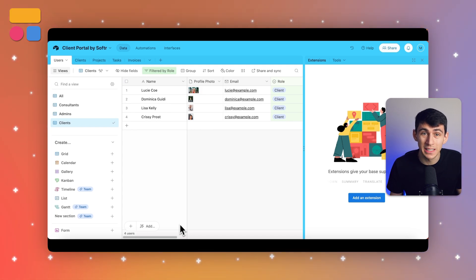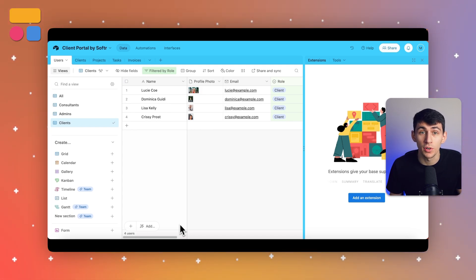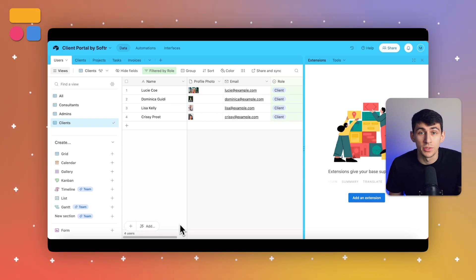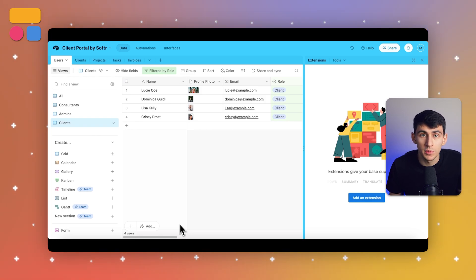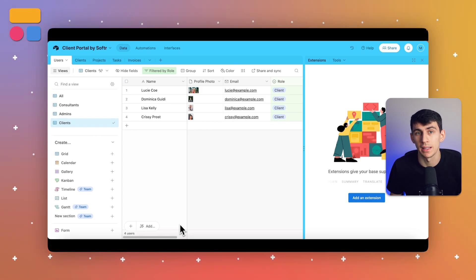Sometimes you also want to keep certain data in the background. A frontend allows you to present only what's necessary, maintaining focus and compartmentalizing information. And last but not least, there's Airtable's UI potential, which is pretty minimal. It's a powerhouse in the backend, but its true potential shines when it's paired with a frontend solution.